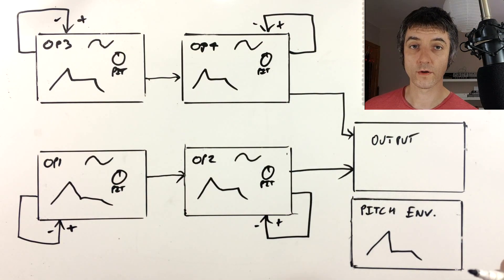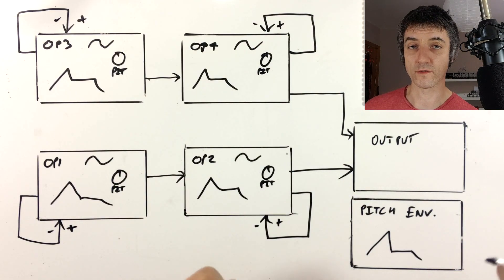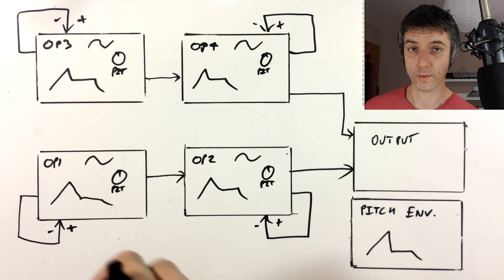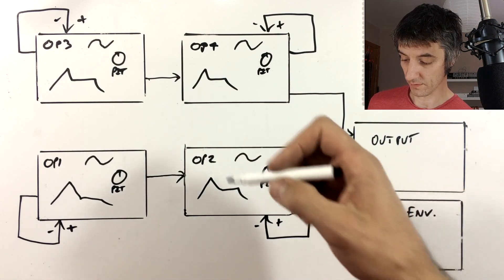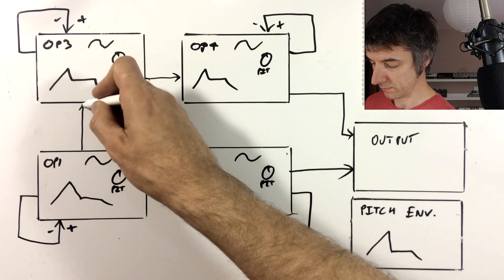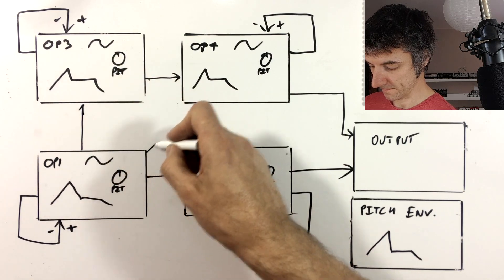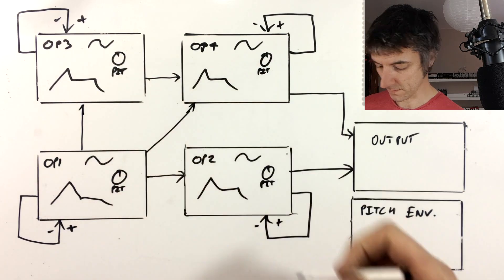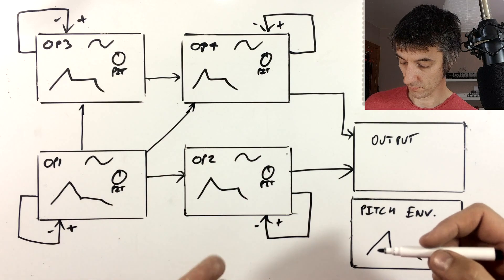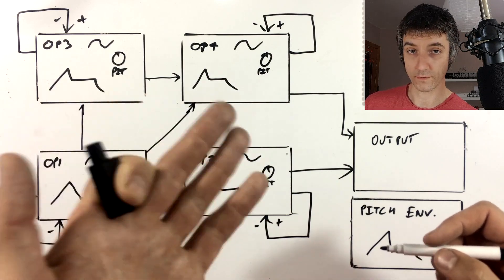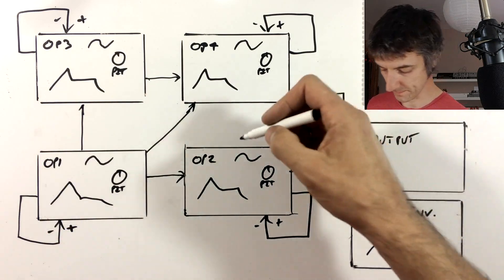And we can connect whichever operator to whichever operator we want. So operator one can send into three and four, two into one, three, and four, et cetera. So I'll just draw those in.